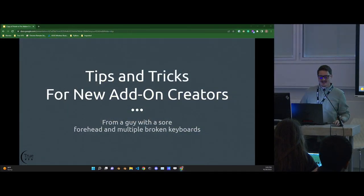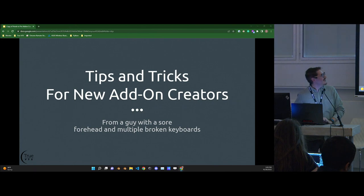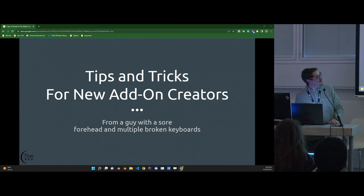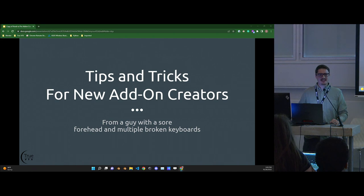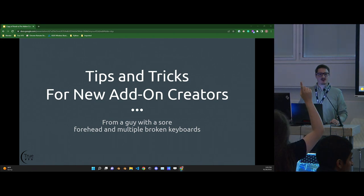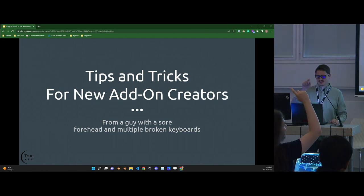Wake up. Hello. Welcome to tips and tricks for new add-on creators. Has anybody in here actually already made an add-on? Okay, thank goodness, because this is for you.